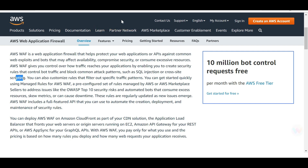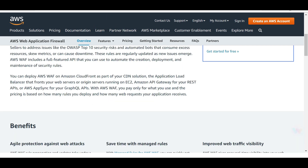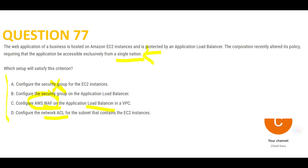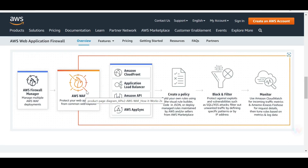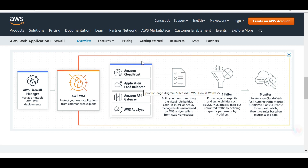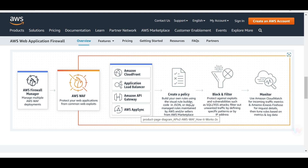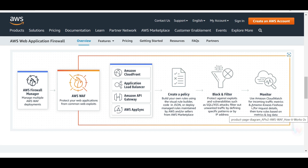You can deploy WAF on CloudFront CDN, on ALB as in this question, on API Gateways, or on AppSync. It acts as a protection layer before requests even reach those services. You can then create policies, block filters, and monitor using CloudWatch.